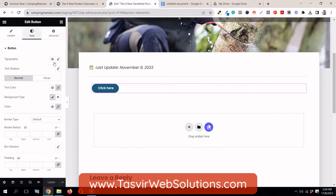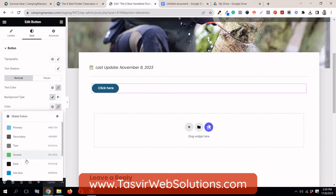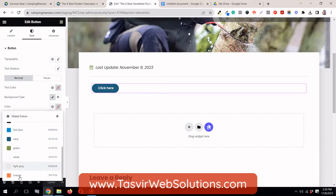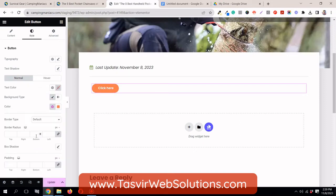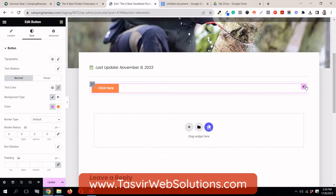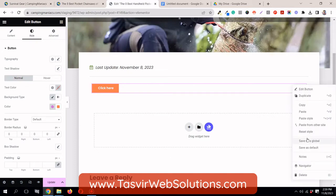What I can do is make some changes to it. I can change the background color to orange, and then I can also remove the border radius.